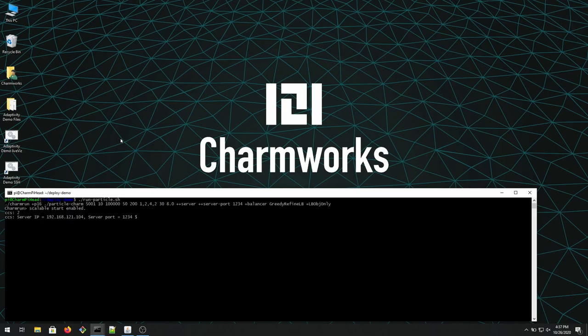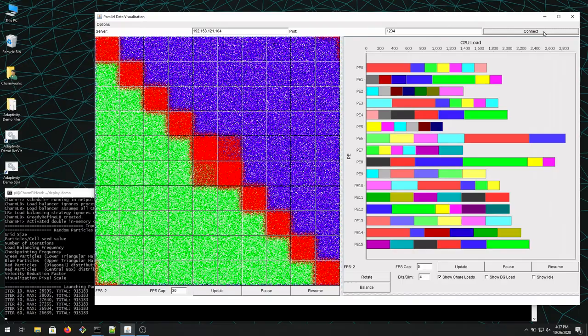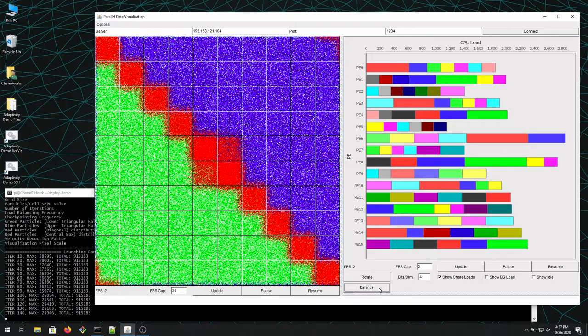In this demo, we're going to see a particle code written in Charm++ running on a Raspberry Pi cluster. There are about 100 objects over which the particles are distributed, and the load is shown on the right.